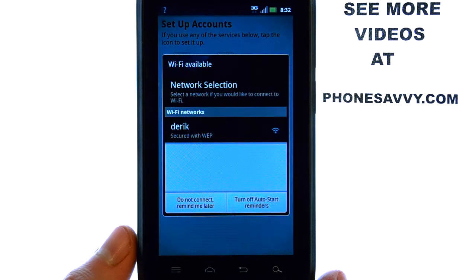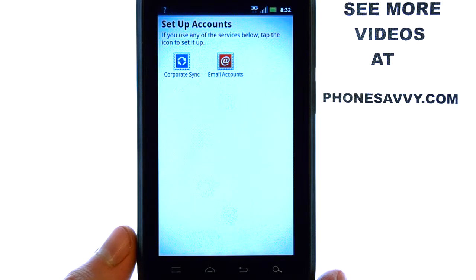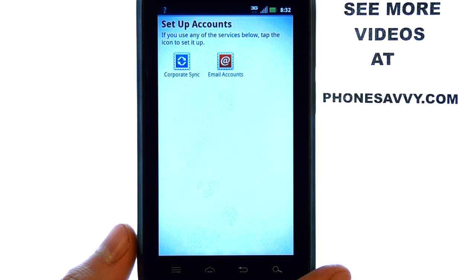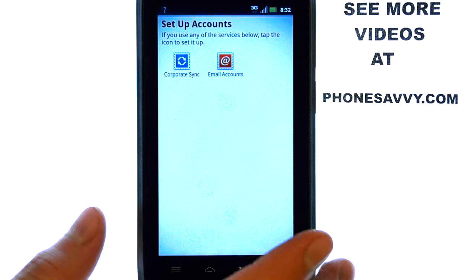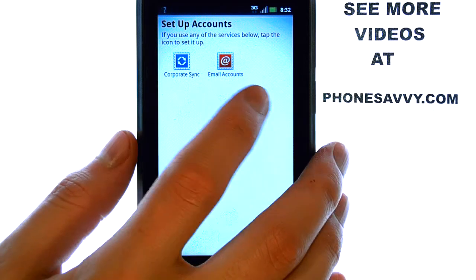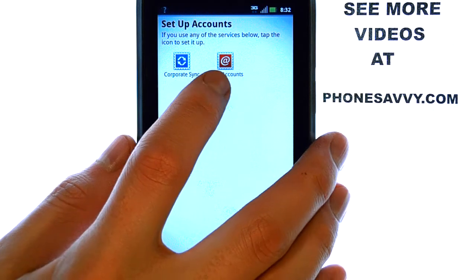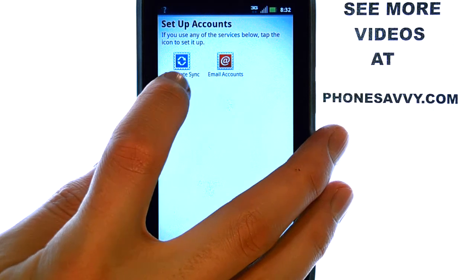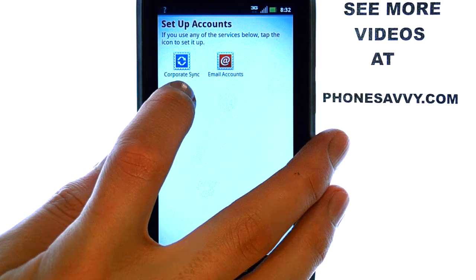If you have already added an email account to your device, I will show you how to add additional email accounts later in this video. If this is your first email account that you're setting up on your device, you can select email accounts or corporate sync.